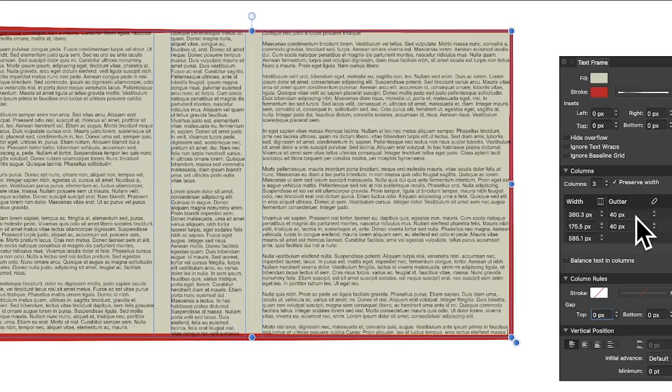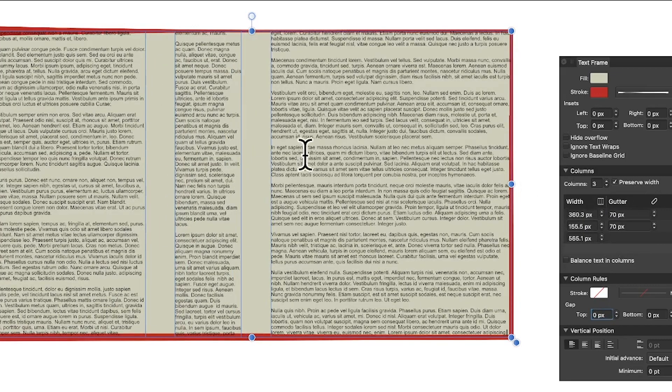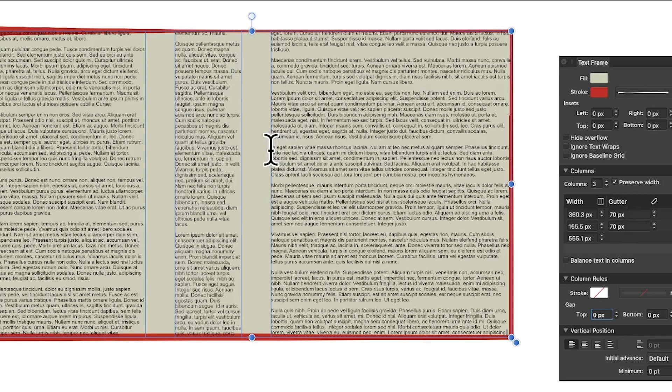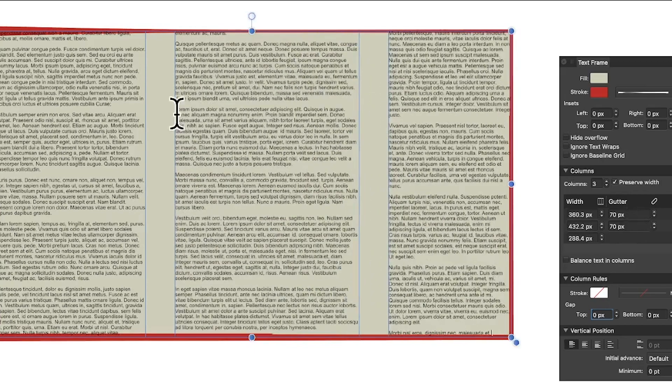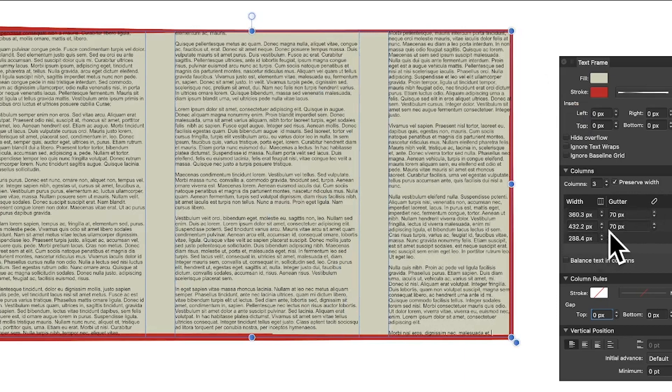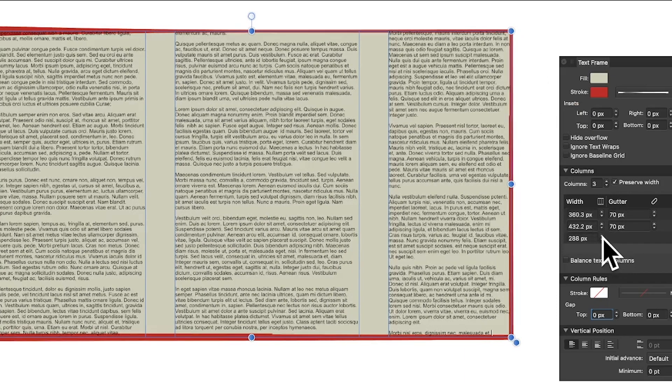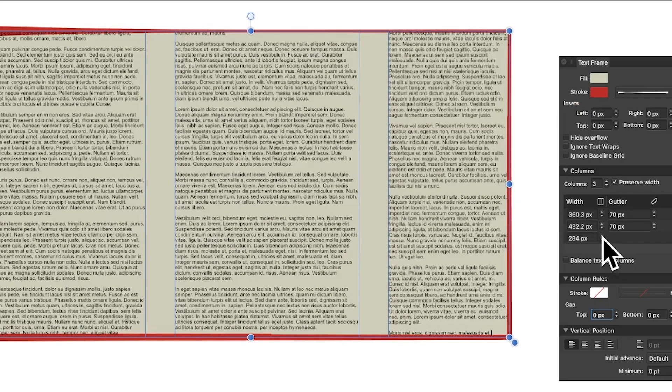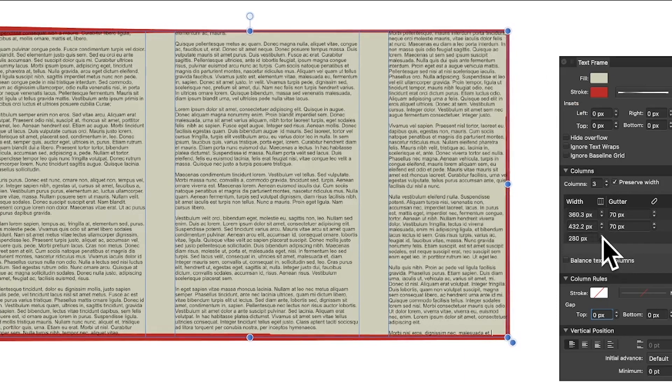And again, you can still continue to modify this and just make it equal, preserve width - all those sorts of settings are available. You can modify that setting. So again, if you want to, you can change that and you see it shrinks the frame itself. You can modify it in a number of ways.